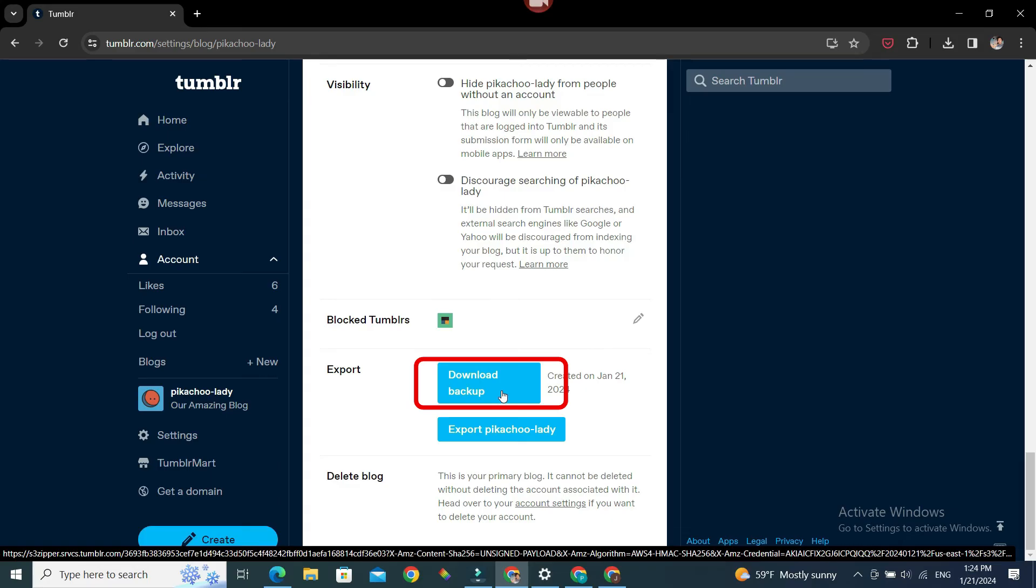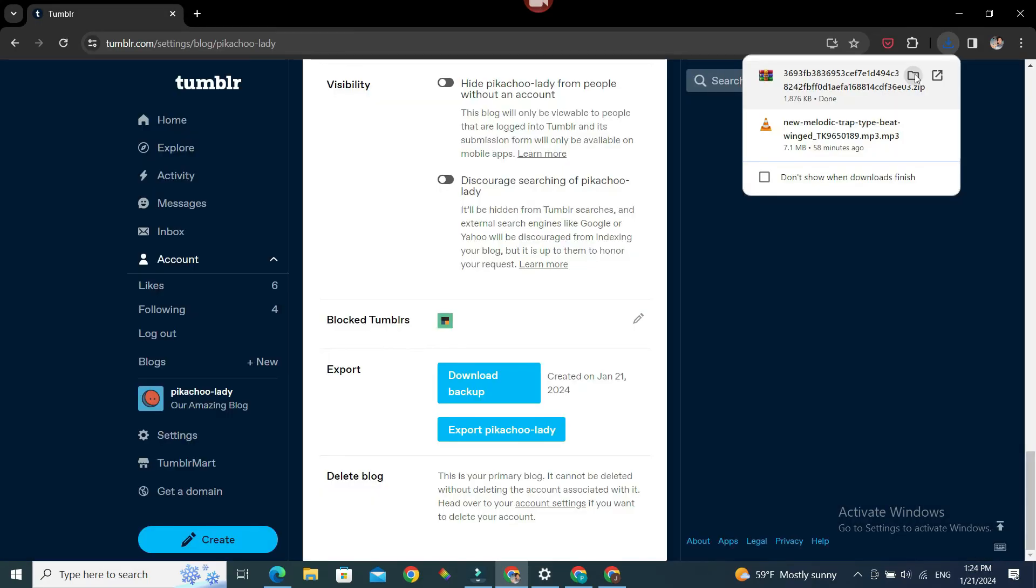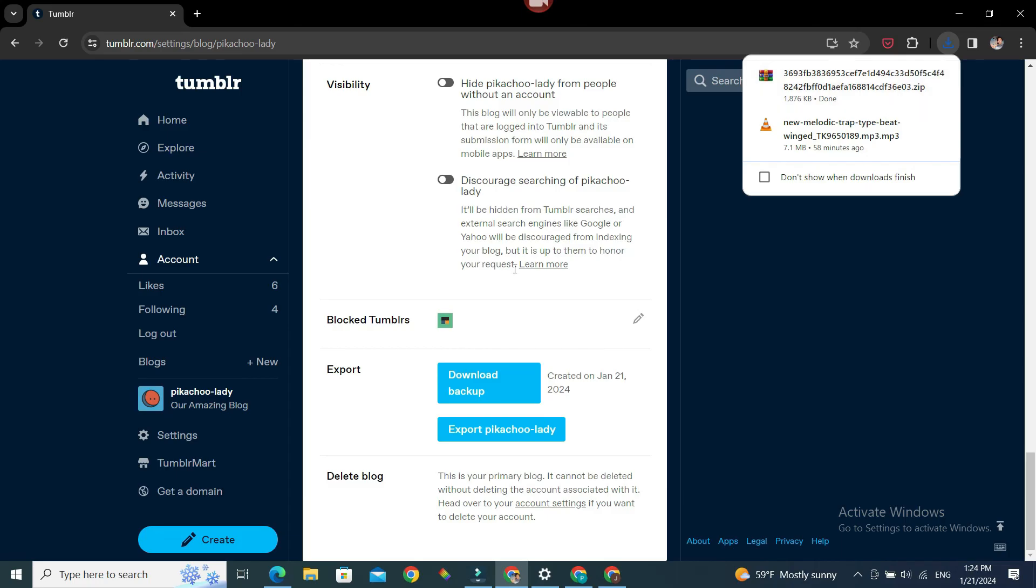on this Download Backup. There we have it, our file is downloaded. That's how we download the contents of our blog, my friends.